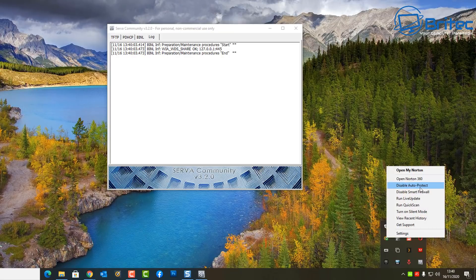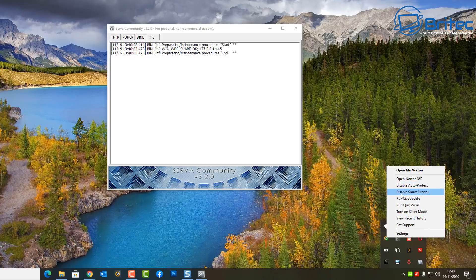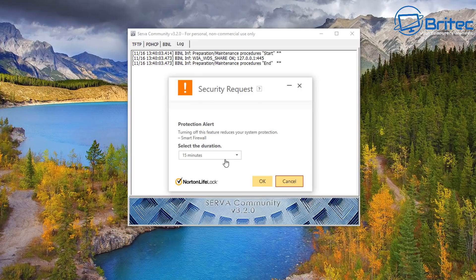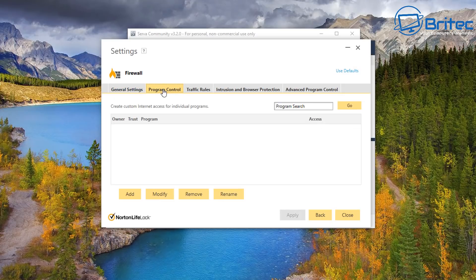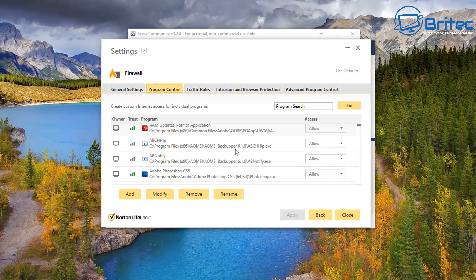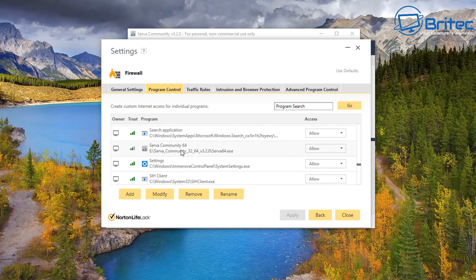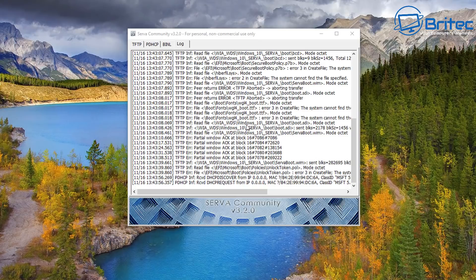Another thing you might run into problems with is your firewall. You might need to disable your firewall, or you can turn it off for 15 minutes or an hour. Alternatively, if you're more familiar with your firewall settings, go in and allow that program to run through. Mine has already been allowed. If you're using Windows, you need to allow Serva to go through the firewall, otherwise it won't work and you can run into problems.